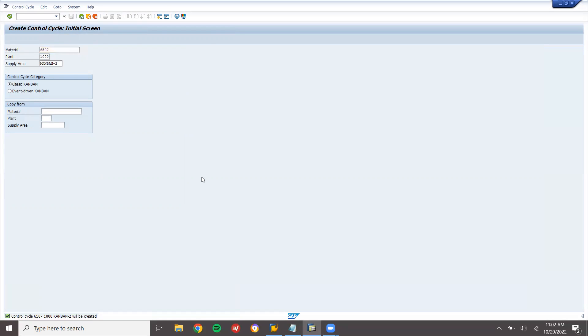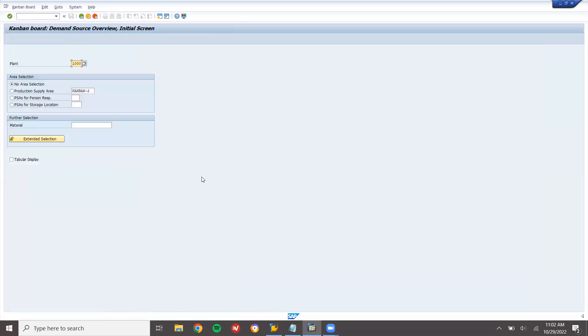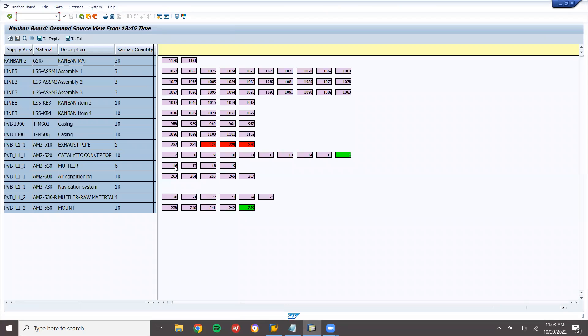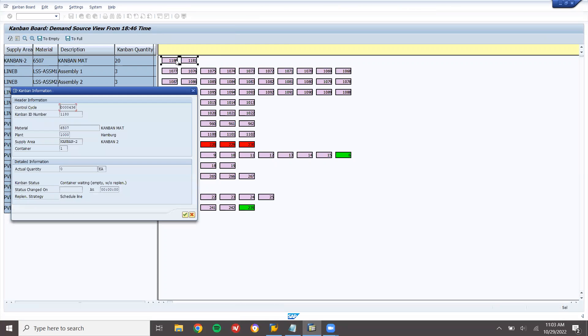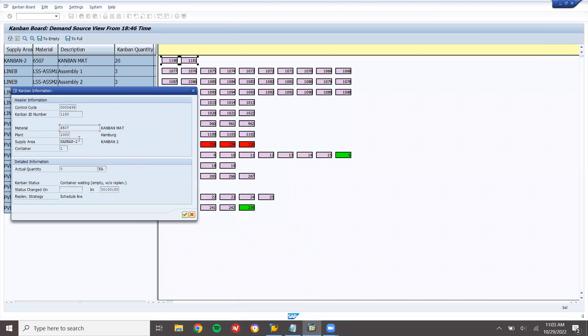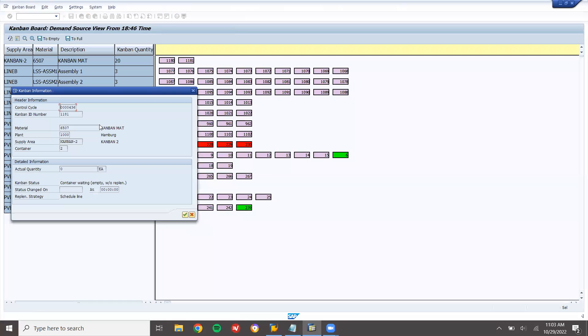Now come back. Go to PK13N. Press enter. Kanban-2. This is the one, two CEF. Two Kanban, double click onto this. Control cycle 436. Kanban ID is 1180. Material is 6507. Supply area is 02. Container 1, this is second. First container, second container. Double click onto this, second container. Two containers. I have created two containers each.